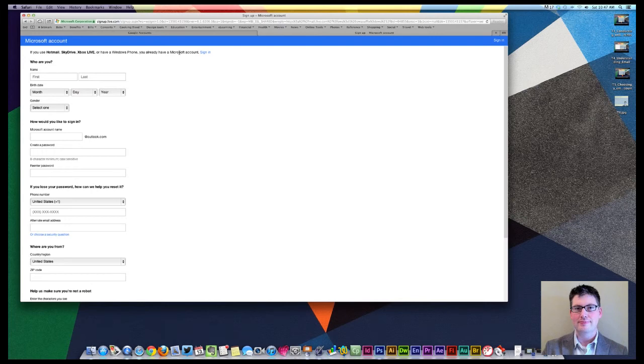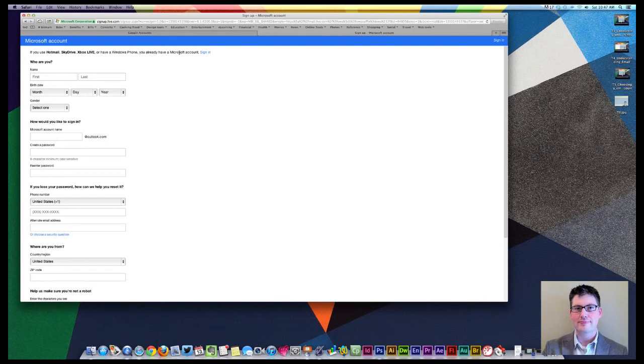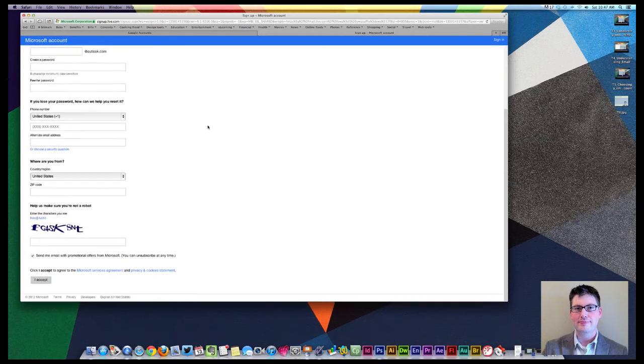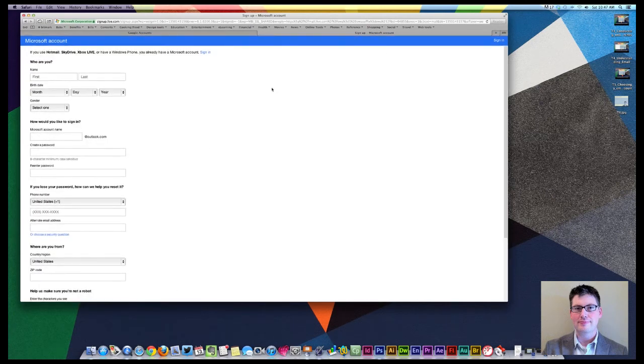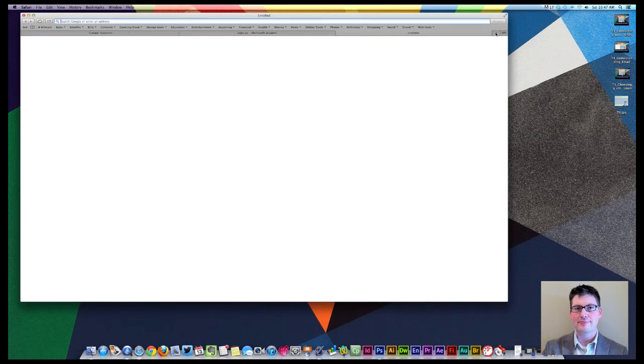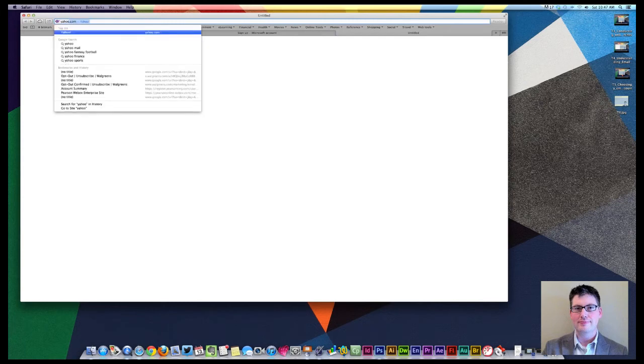Much like Microsoft. If you sign in for Microsoft account here, you automatically have a SkyDrive account, you automatically have an Xbox Live account, you have a Hotmail account, things like that that you have in play. So keep that in mind, too, because Microsoft has a whole host of products as well.